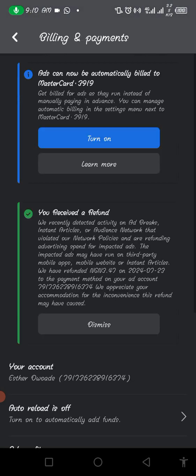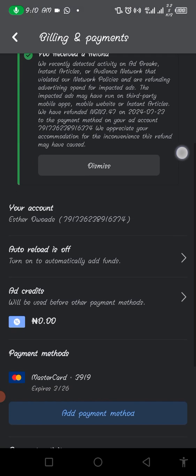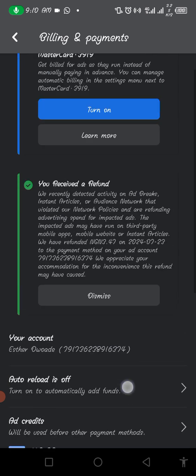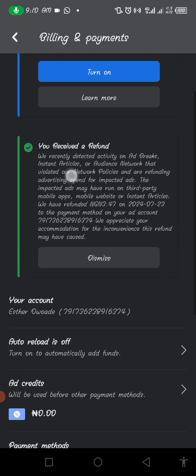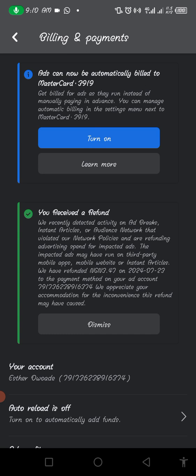You'll see 'Ad Funds.' Sometimes they want you to turn on automatic billing — please, in all you do, never turn it on. Never, never turn it on.